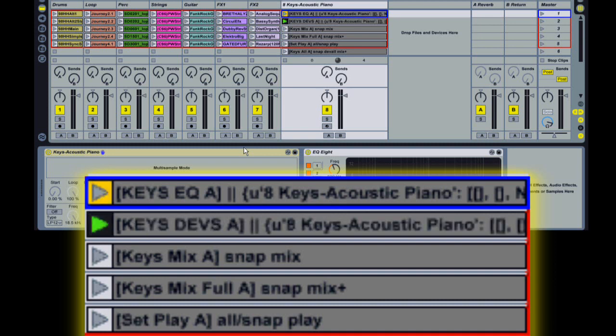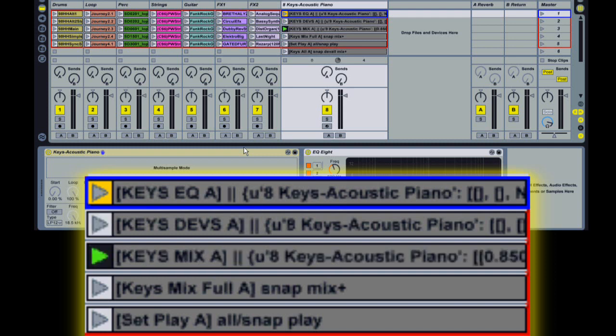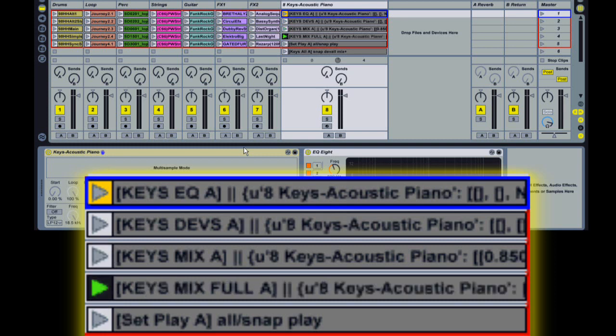Mix will store the volume, pan and send settings. Mix plus will store volume, pan and sends as well as mute, solo and crossfade assignment.